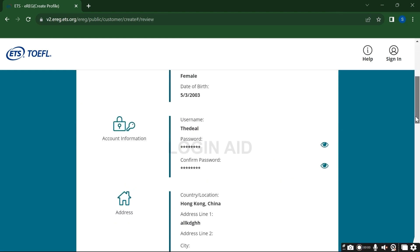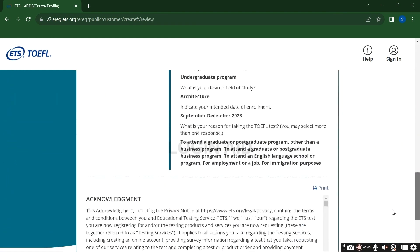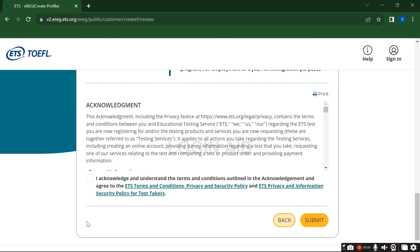Now review your credentials and agree to the terms and policy. If all your provided credentials are correct, then click on submit button.